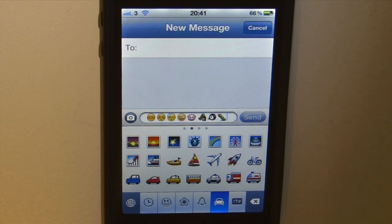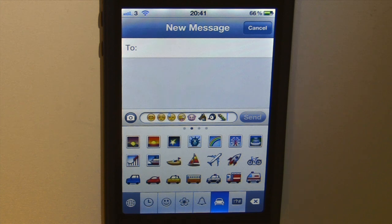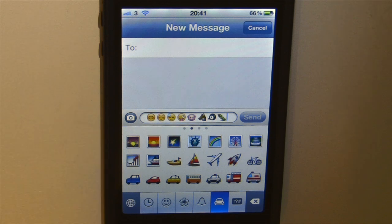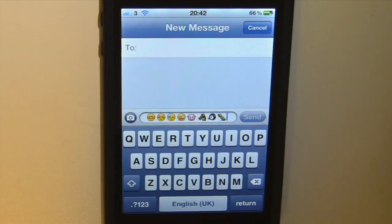Anyone else who's on an iPhone and using iOS 5 will be able to receive these icons in their text messages from me. Also anyone else who's using a modern day smartphone or even just a modern phone.